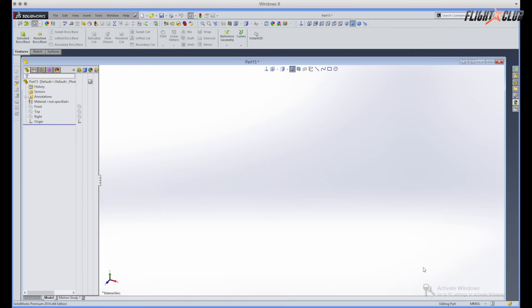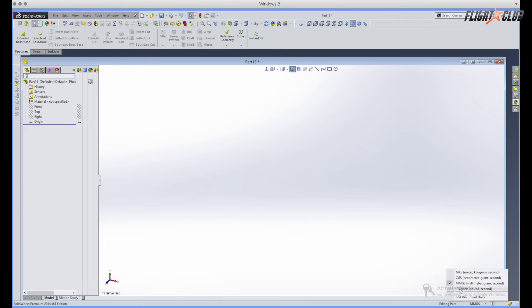So the first thing you do before you start any drawing is you make sure you have the correct measurements of what you want to use. Right here I'm using millimeters. If you want to use inch, select inch. So I'm gonna use millimeters.